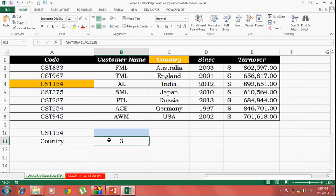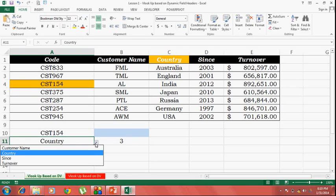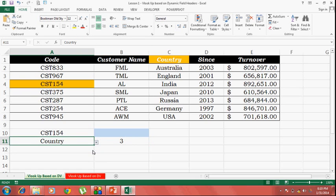Now, this is the value which we are going to use as the column index number in the VLOOKUP function. Because this is going to be dynamic.